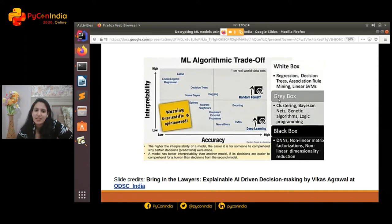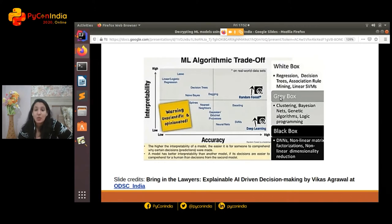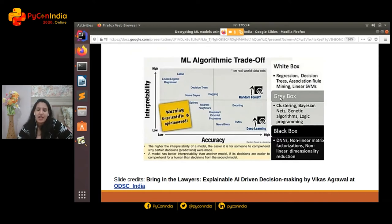Let's quickly discuss what models we generally work with and which category they fall in. The higher the interpretability of your model, the easier it is for someone to comprehend what's happening inside it. For example, if you're building a model to recognize whether a person will default on a loan, what good is a high-performance model if you cannot draw insights into why a person is defaulting, or why your model is generating a lot of false positives? In today's business-centric world, it's vital to get quality insights from your data, not just performance.